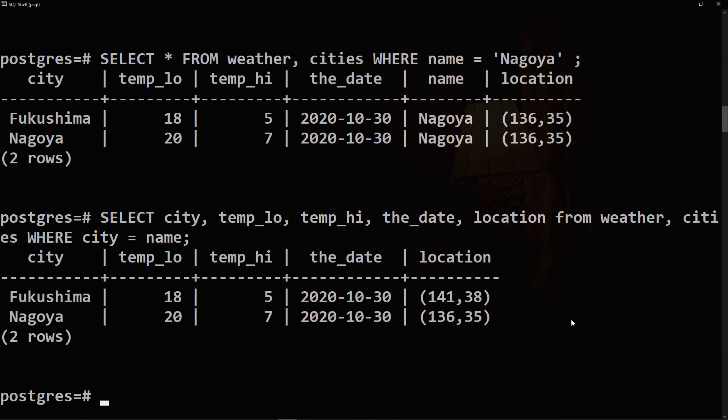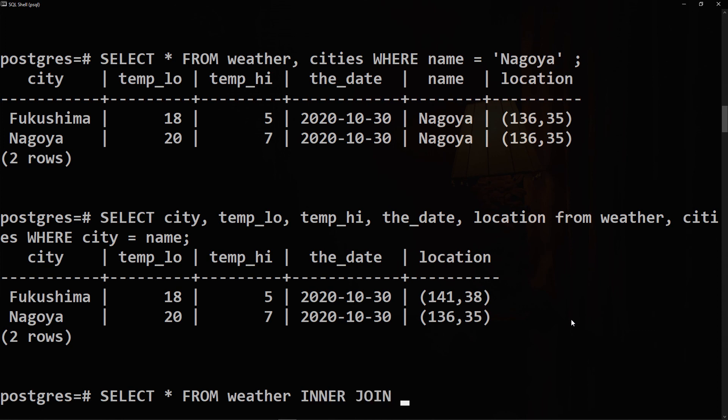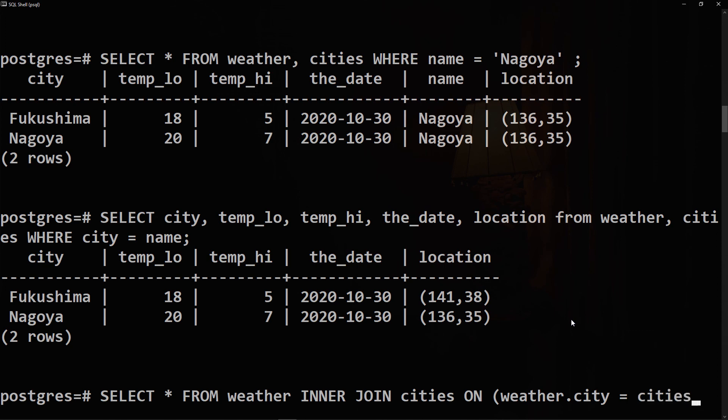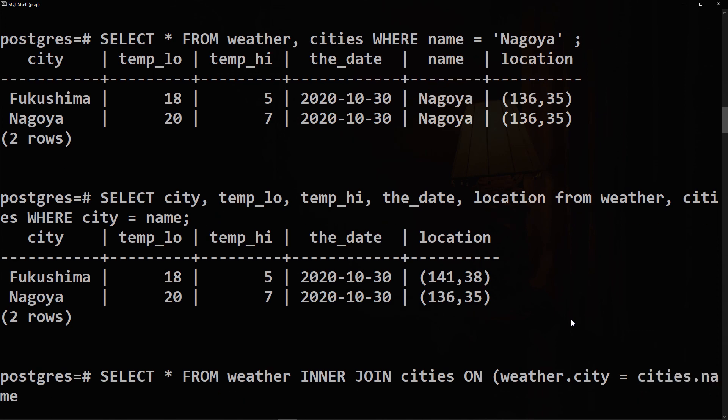Join queries can also be written in this alternative form. We will say SELECT all FROM weather, and we want to INNER JOIN, these two keywords, and then the name of the second table which is cities. ON, then we'll open parentheses, weather dot city is equal to cities dot name. We want to join both of these columns using the city and the name fields, semicolon and enter.